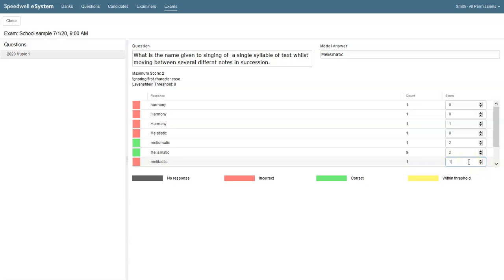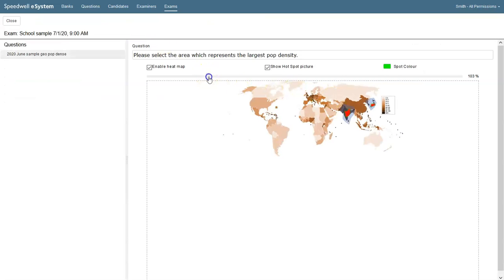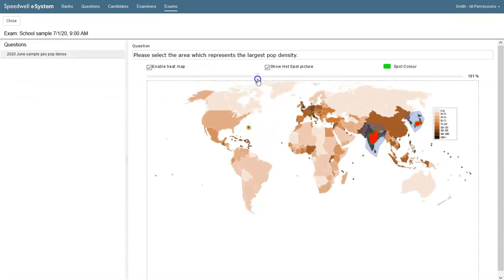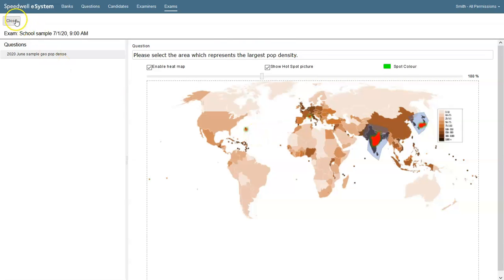Teachers can review the hotspot clicks as well. These blue areas are correct and the red or hot areas show how many students clicked into these. Any clicks outside here are wrong and don't get a mark.